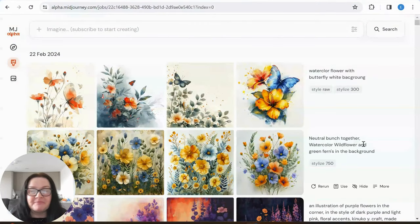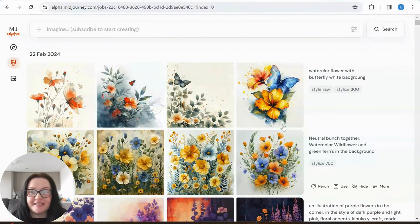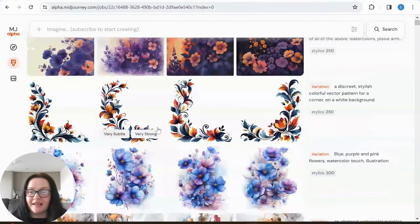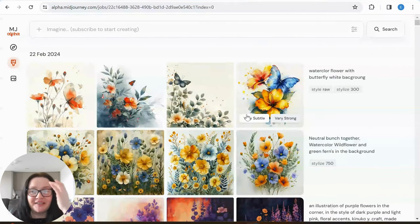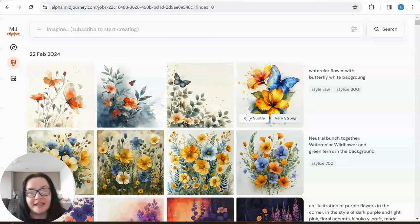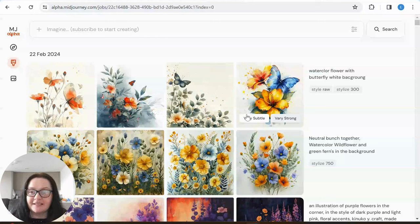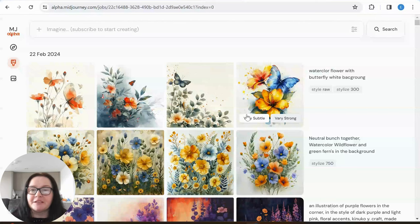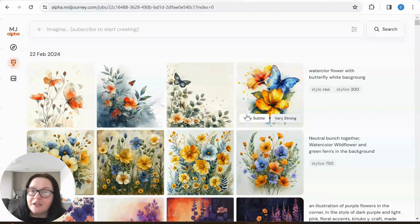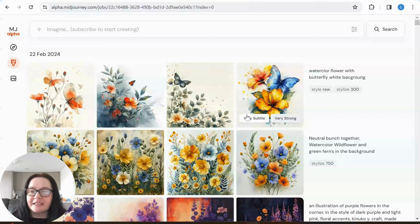Here we are on my Midjourney gallery. As you know from my previous tutorials, I am a big fan of Midjourney — in summer it will be two years since I started creating with it. It's just amazing how it has evolved over the years.